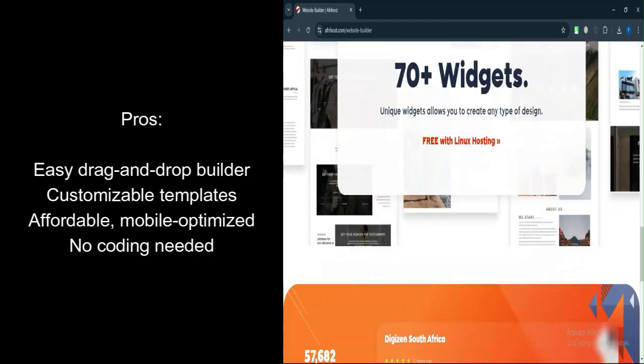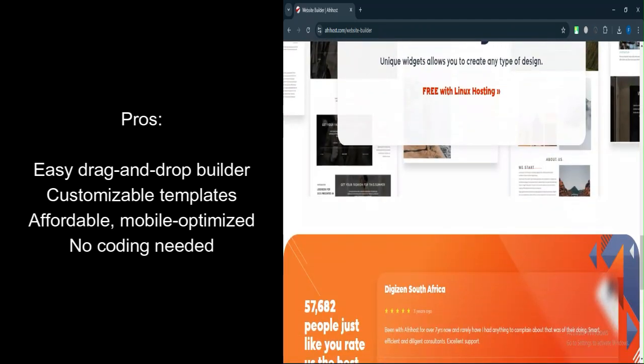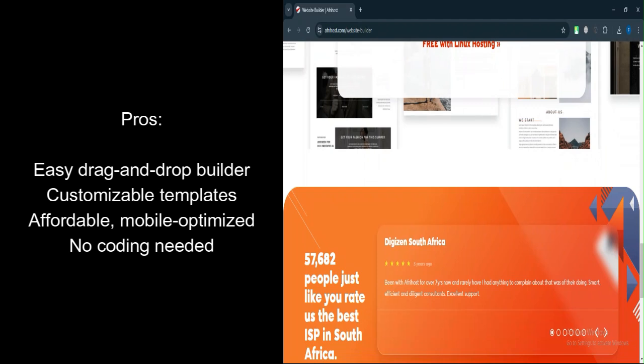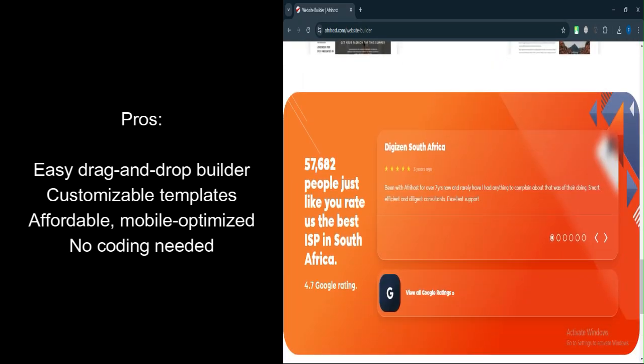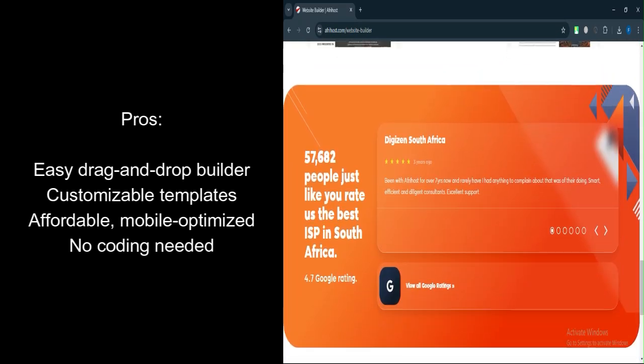Included with Pro Hosting: If you opt for any of the Linux Pro Hosting plans, the Website Builder is included at no additional cost.